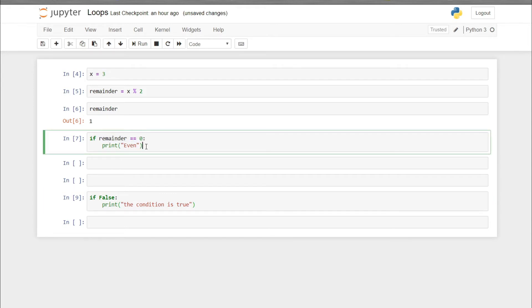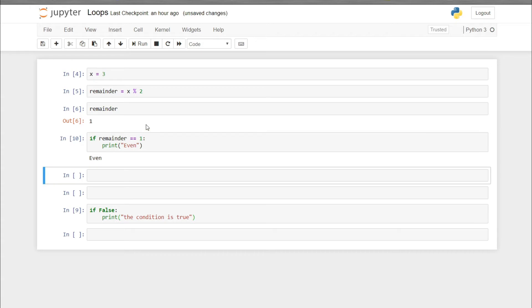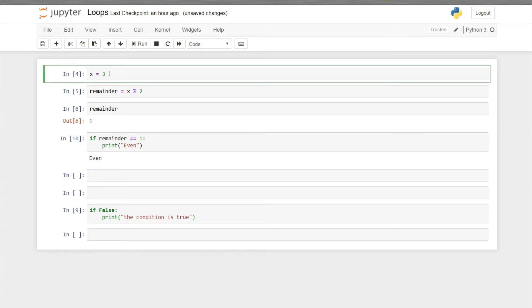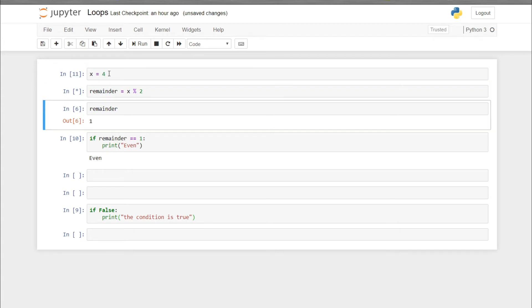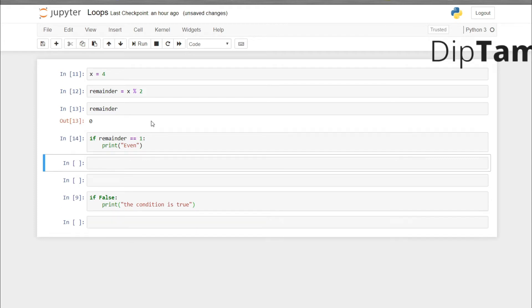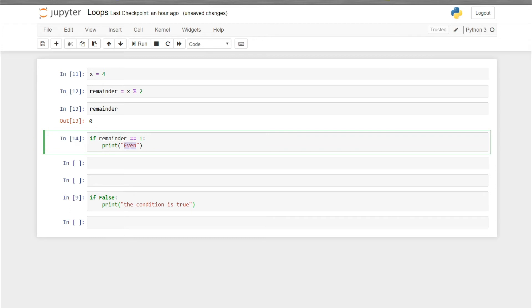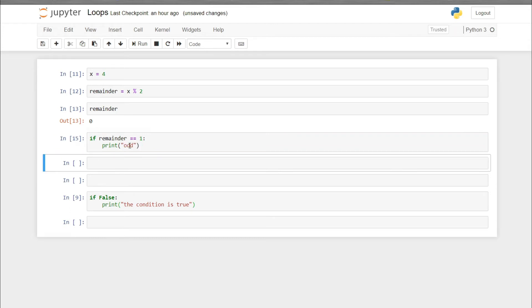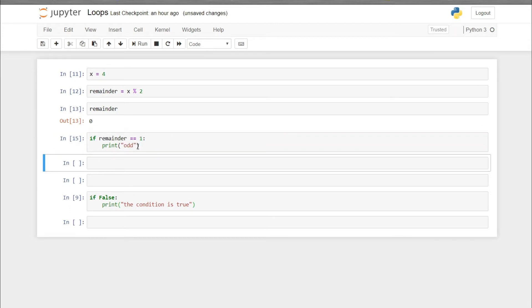Here the condition is false, that's why it is not printing 'even'. But if we write: if remainder == 1, it will print 'odd' — because the remainder is actually 1. For example, if I write x equals to 4 and put the condition remainder == 1, it will not print 'odd'.